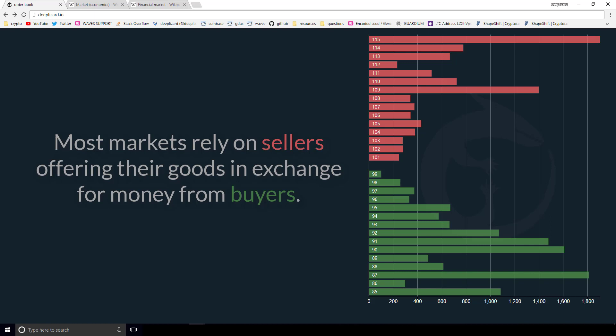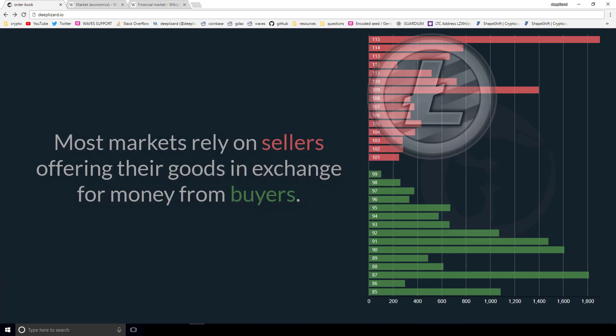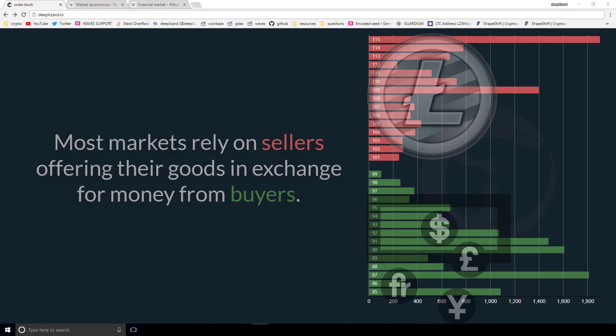With that in mind, I want to flip back to our order book. We just read that most markets rely on sellers offering their goods in exchange for money from buyers. If we look at the order book and recall from the previous video, we have a buy side and a sell side. The sell side is offering Litecoin — Litecoin available for sale, that's the supply. On the buy side, the buyers are offering money, which could be US dollars, Euros, Yen — that fiat. So the sellers are offering Litecoin for money and the buyers are offering money for Litecoin. This economics definition of a market is really very similar to what the order book gives us — the order book gives us a market.